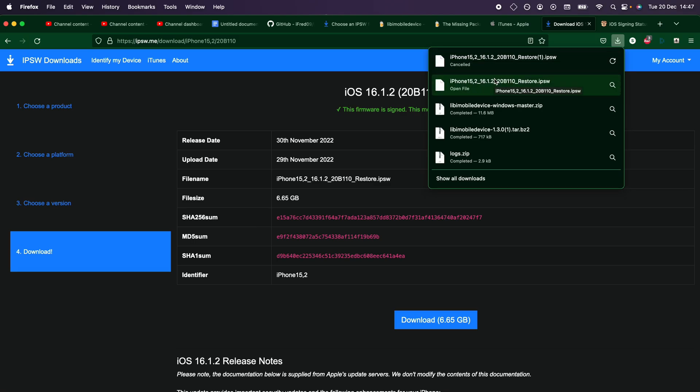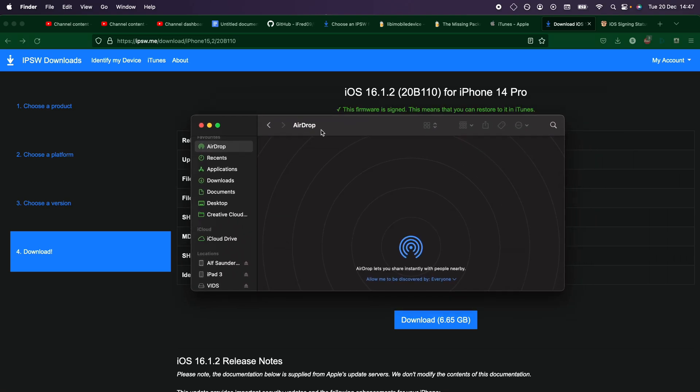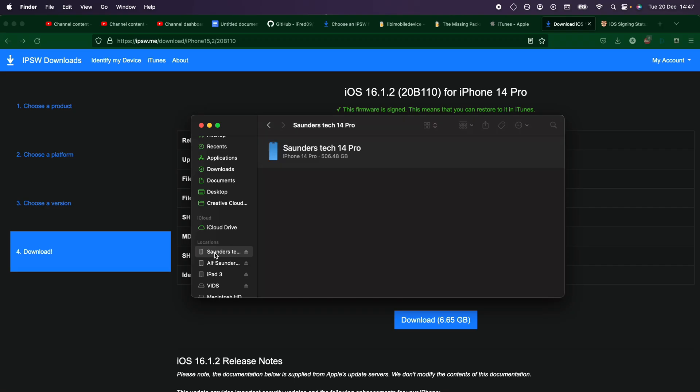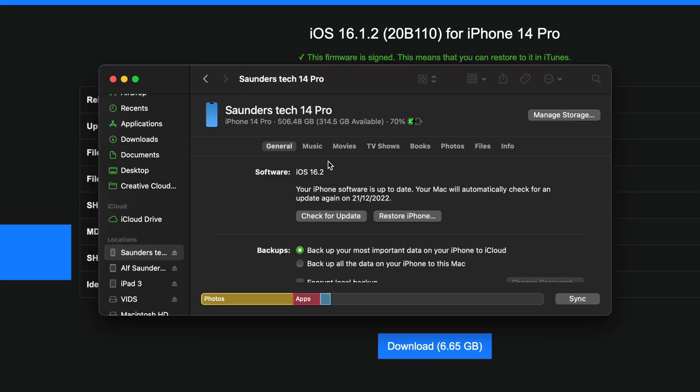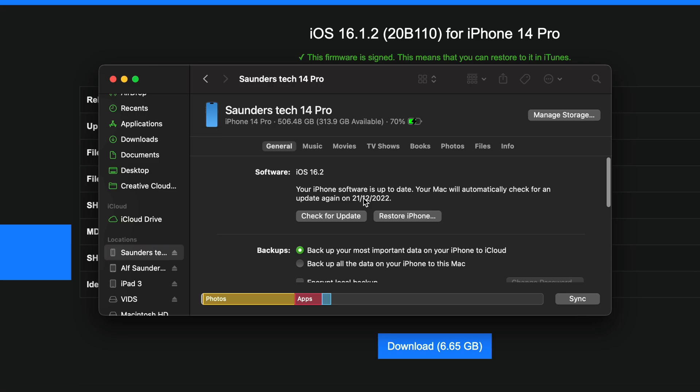Once the firmware file has downloaded, you're going to open up either the Finder app or iTunes, and you just want to connect your device to the computer. Now once the device is connected, you should be able to see it here. It may ask for you to trust the connection. If it does, you will need to click on a trust prompt on the iPhone home screen, enter in the passcode, and then this screen should show up.